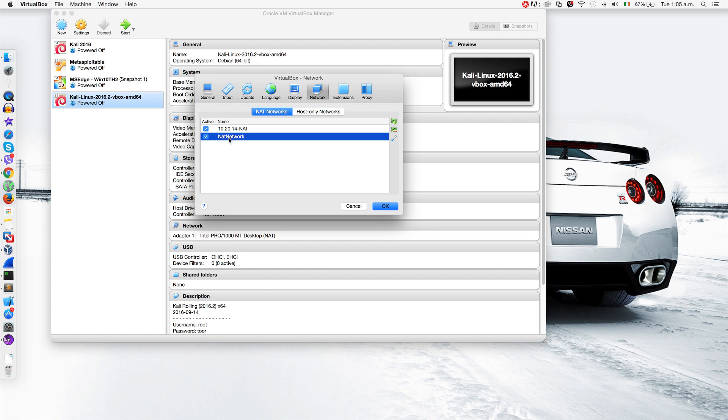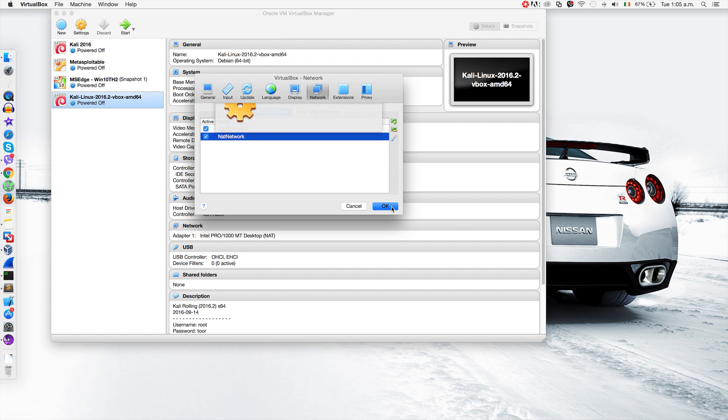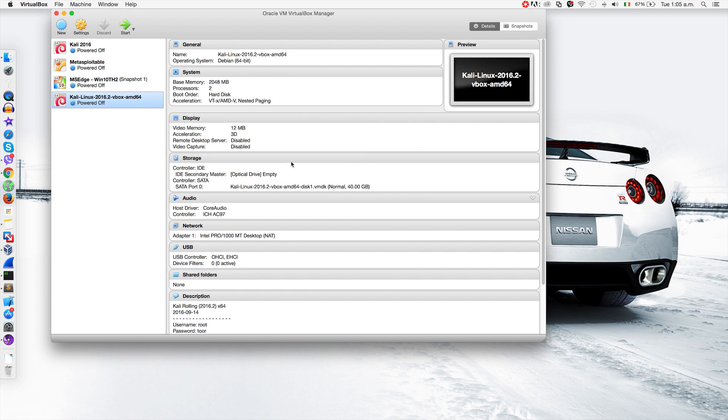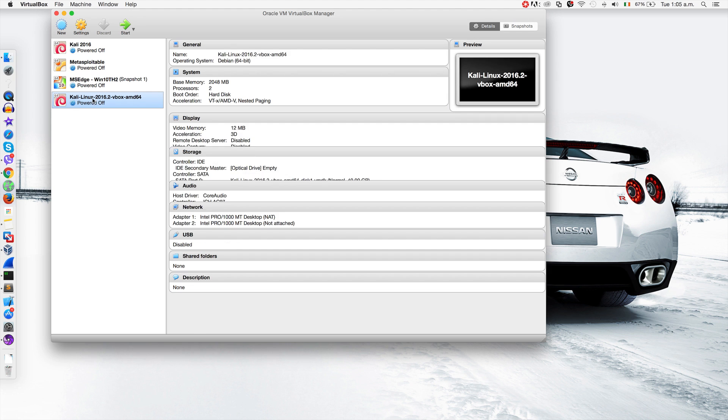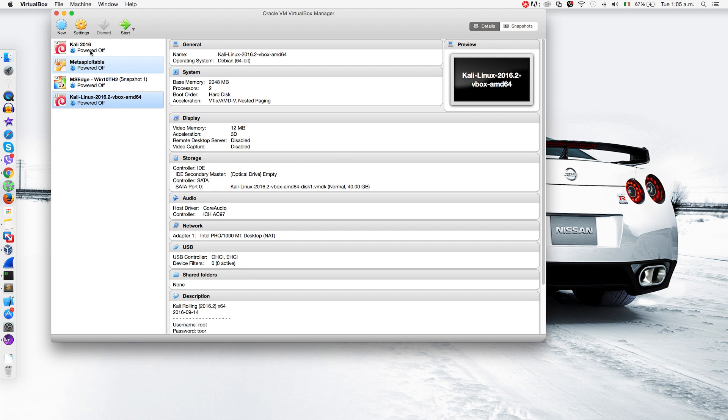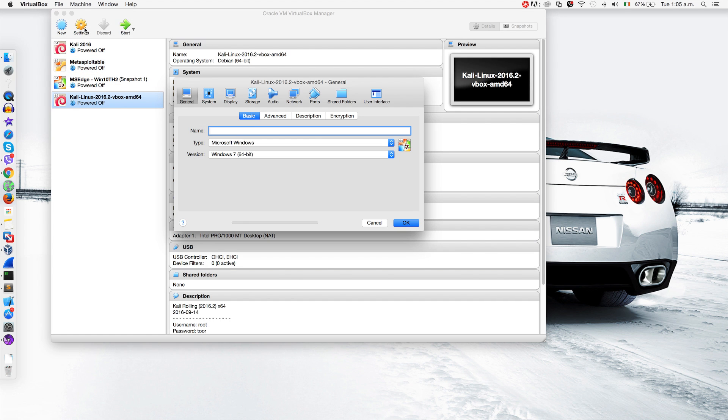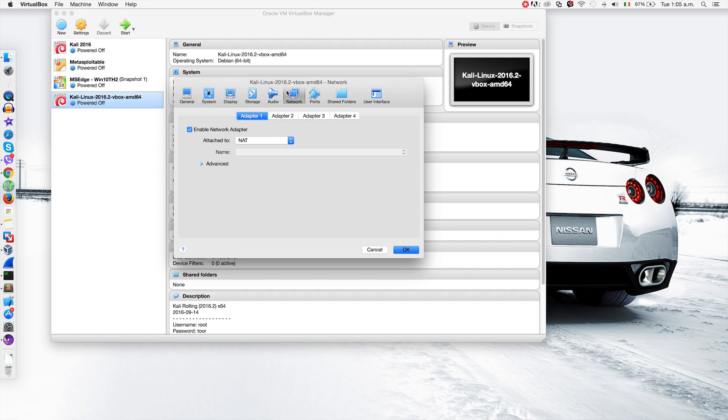Now you can see it created another network called NAT network. Click OK, then go back to the machine you want to set the network setting for. For example, let's go back to Kali Linux, go to settings, network, and select NAT network.